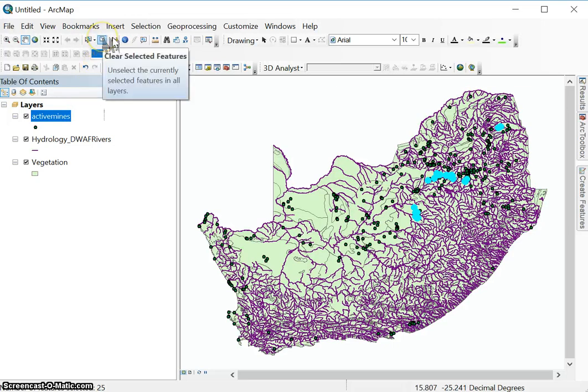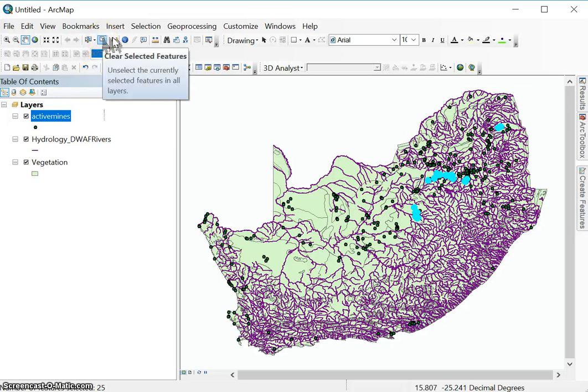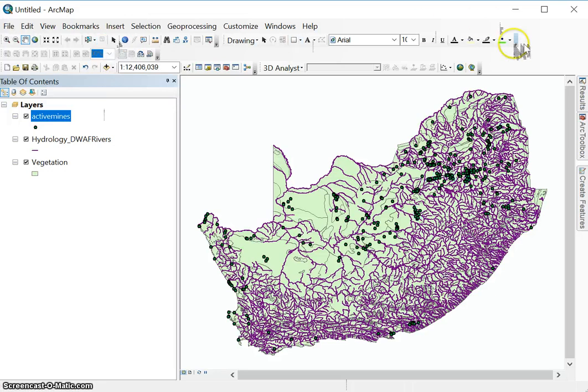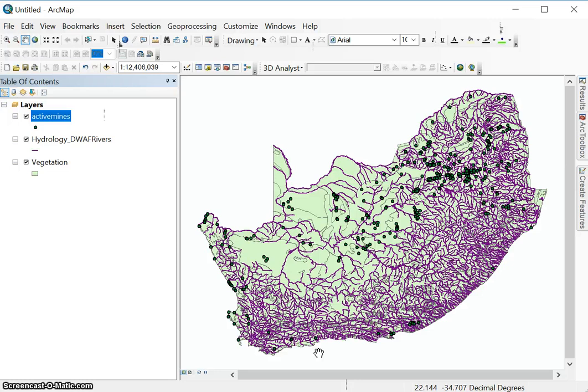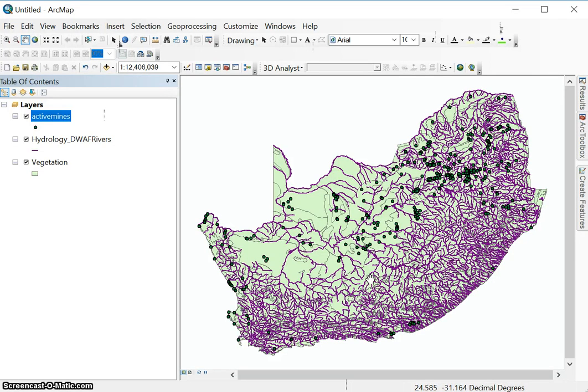To unselect them, we have the clear selected features tool here or button that you can click and they will disappear. This is important because if something is selected, it might influence the way you do your selections or the selection tools work. So just a tip from me, always check that everything is unselected before you start a new selection process. That's just good practice. Make sure the selection is cleared.